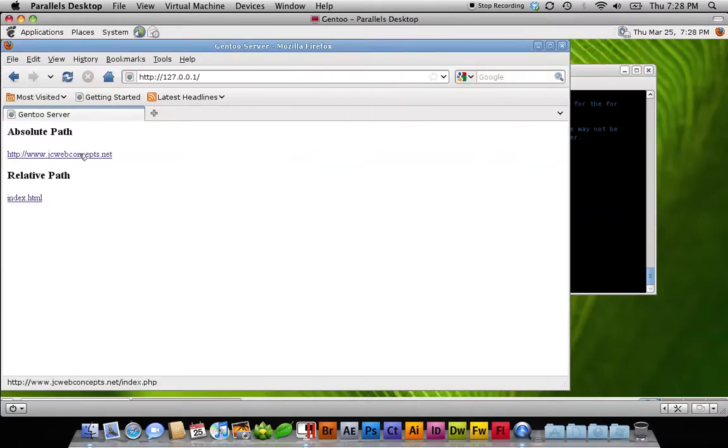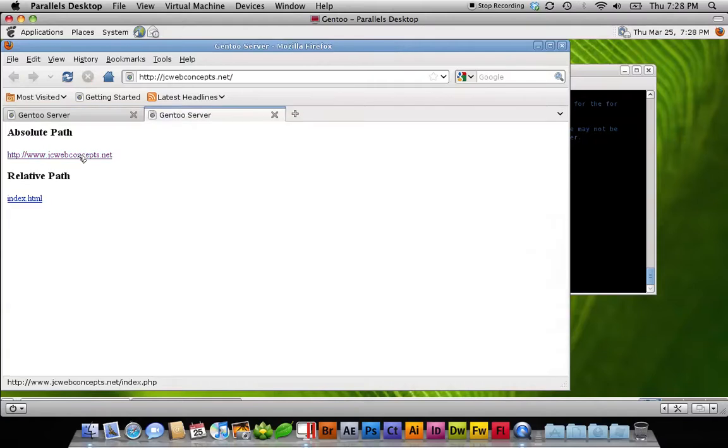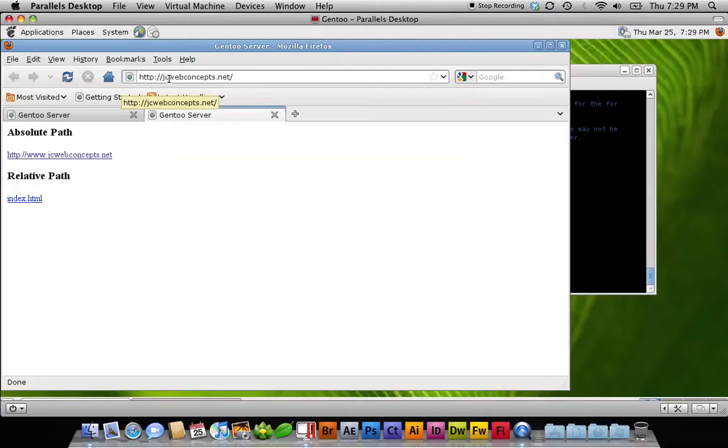So now when I click on this link, it should open a new tab and go to my blog, but because I edited the host file, if I click on that, it brings me back to that same page.